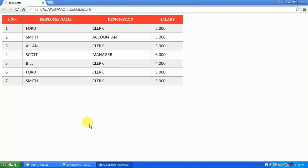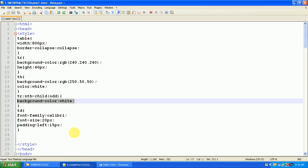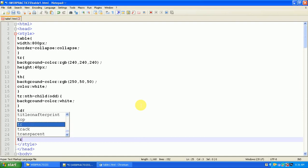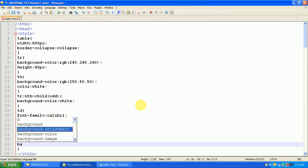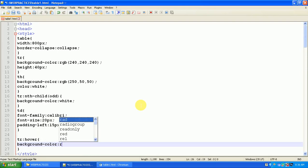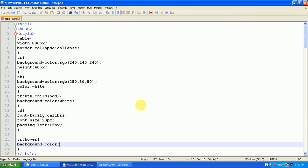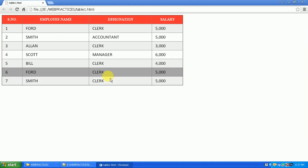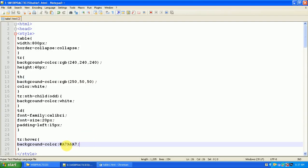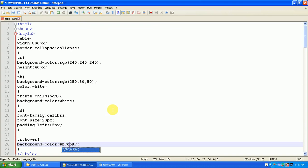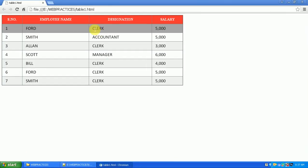Next, now here I want to highlight the row whenever I place the mouse pointer on any of the row. For this simply do one thing: TR:hover. Now I'm giving the background color here, RGB. Let me use some standard colors, E2E2E2 or maybe A7A7A7. See here, whenever I place the mouse pointer, that row is highlighting. Let's give some other color. See here.